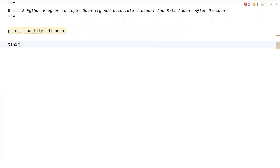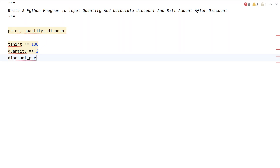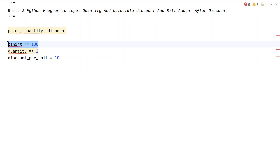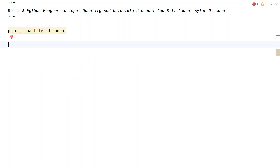Let's take an example. The price of a t-shirt is 100 rupees. I want to buy a quantity of two t-shirts, and the discount given is 10% per unit. So the actual cost per t-shirt is 90 rupees, and the bill amount after discount is 90 multiplied by 2, which comes to 180.